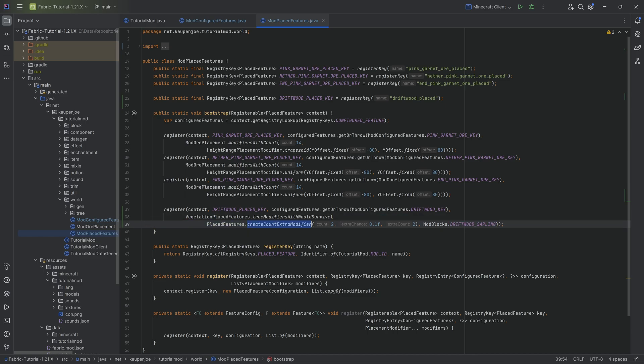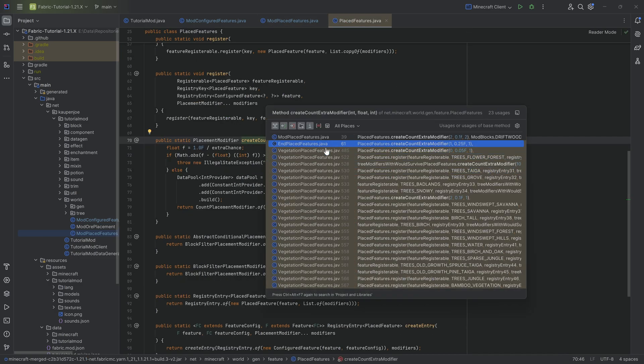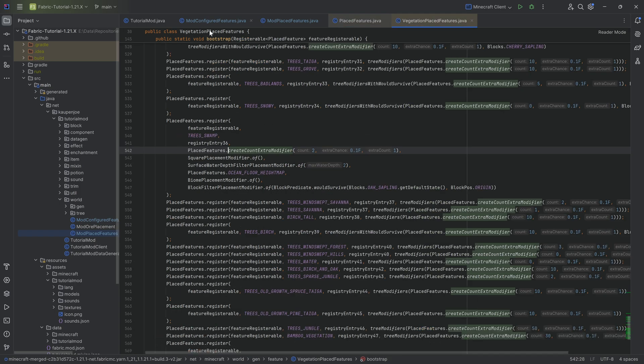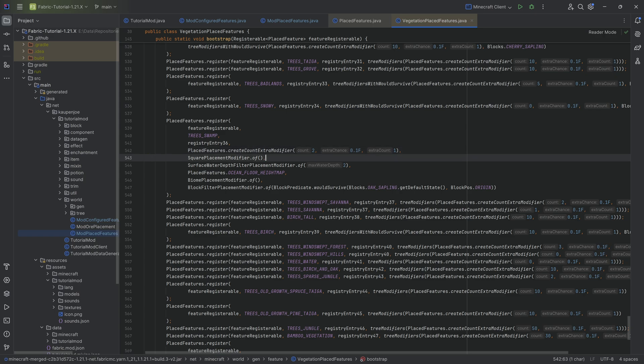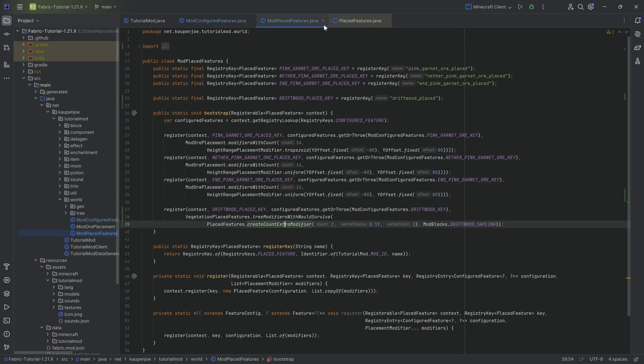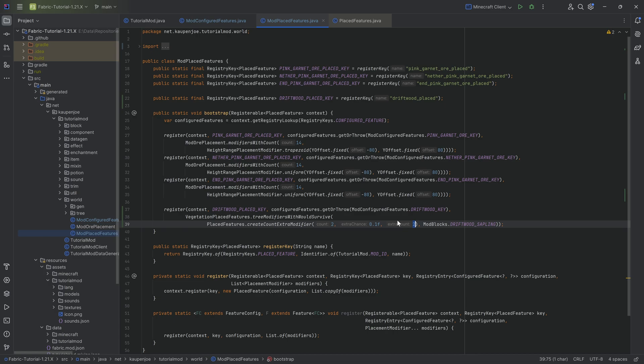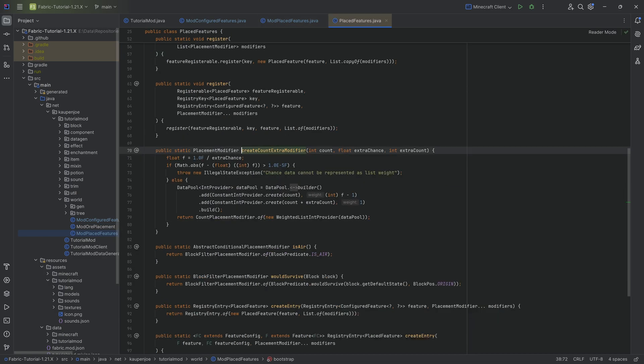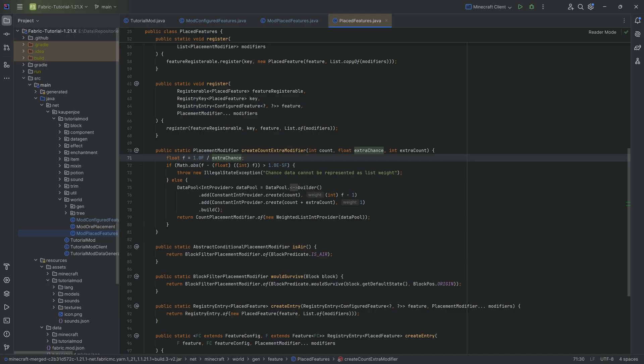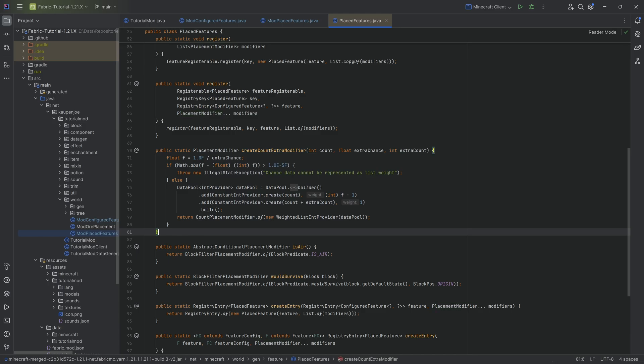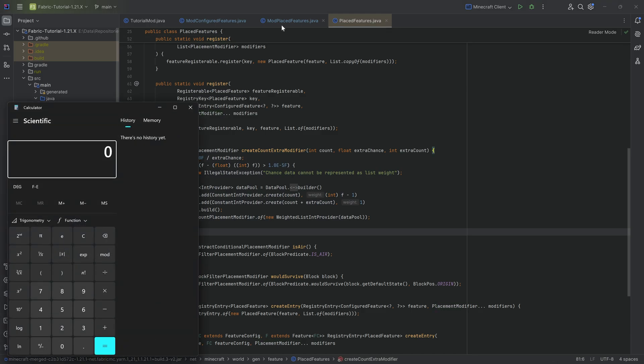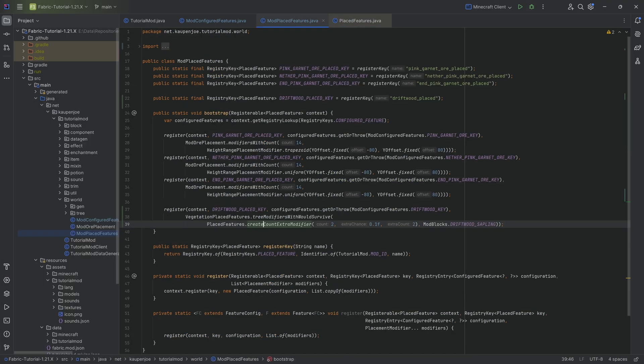The create count extra modifier is very interesting. I highly recommend ctrl left click on this to see how it's used. For example, tree swamp uses a 2 with a point 1 extra chance and 1 extra. The way this works is we place down 2 and then there's a 10% chance of placing down an extra 2. The way the chance works is we take 1 divided by the chance given and that has to be an integer. If you put in a chance where 1 divided by that isn't an integer, you'll get the error.